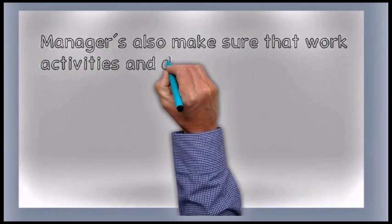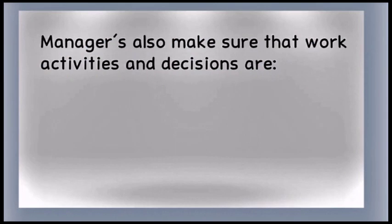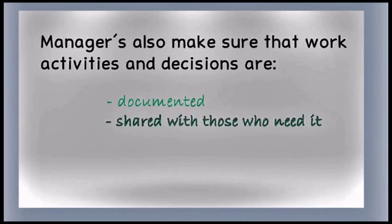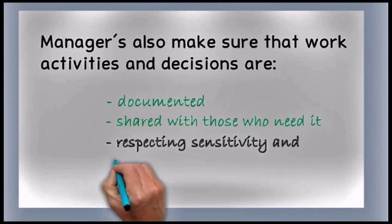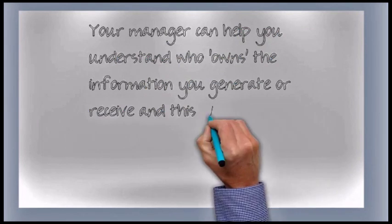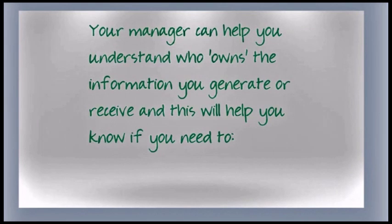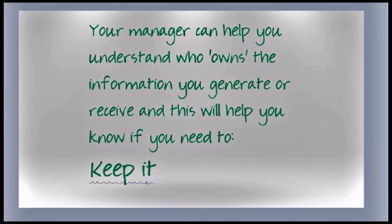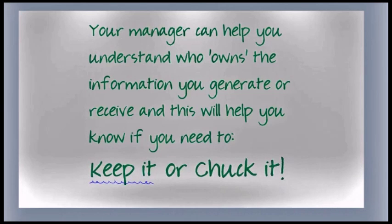Managers also make sure work activities and decisions are documented, and that information is shared with those who need it, while respecting sensitivity and privacy concerns. Your manager can help you understand who owns the information you generate or receive, and this will help you know if you need to keep it or chuck it.